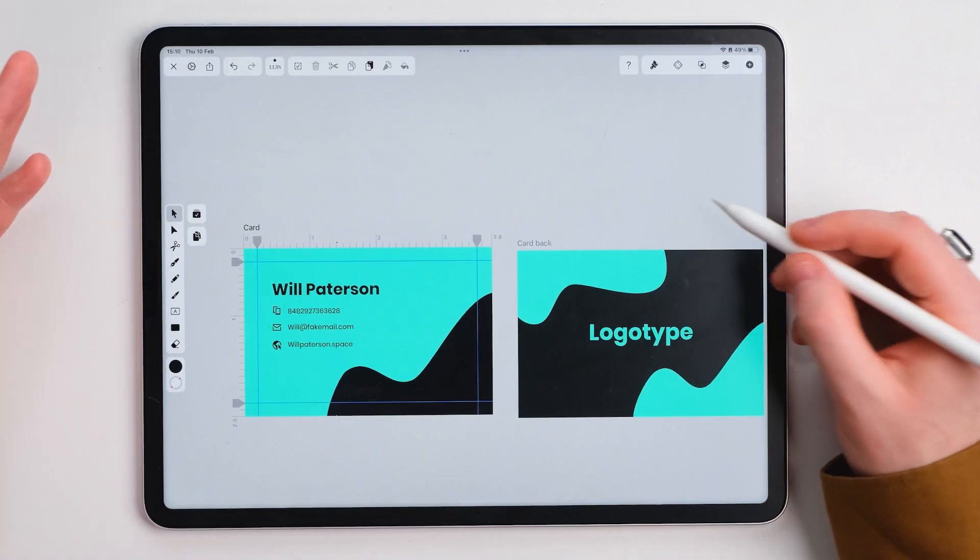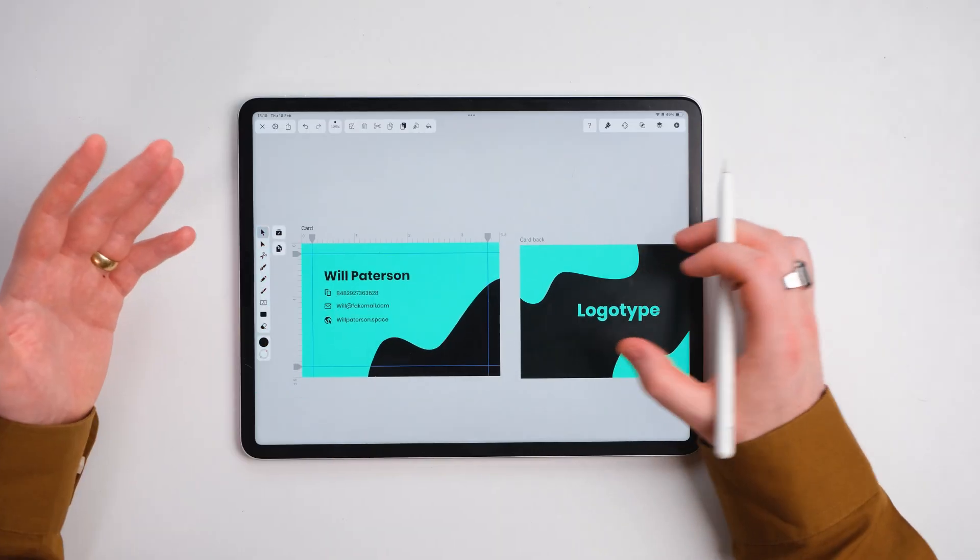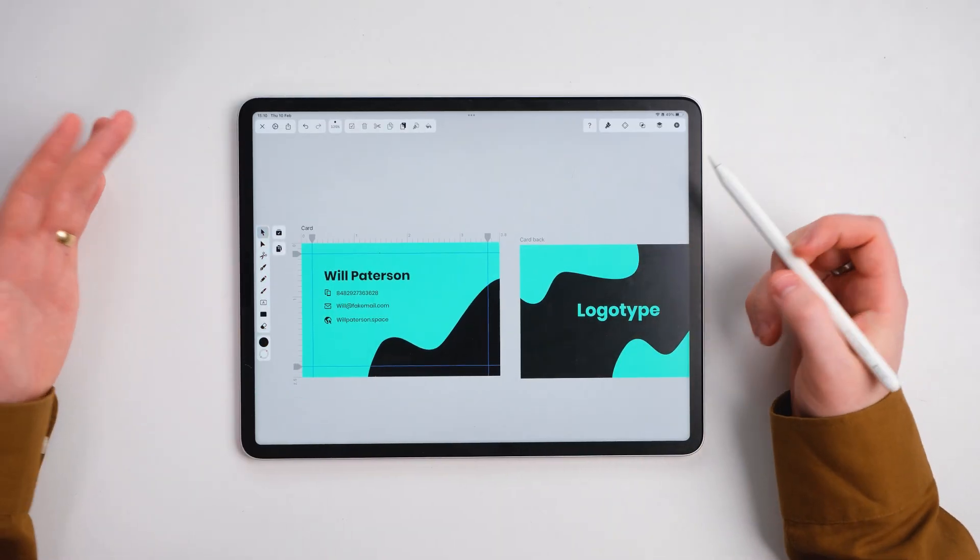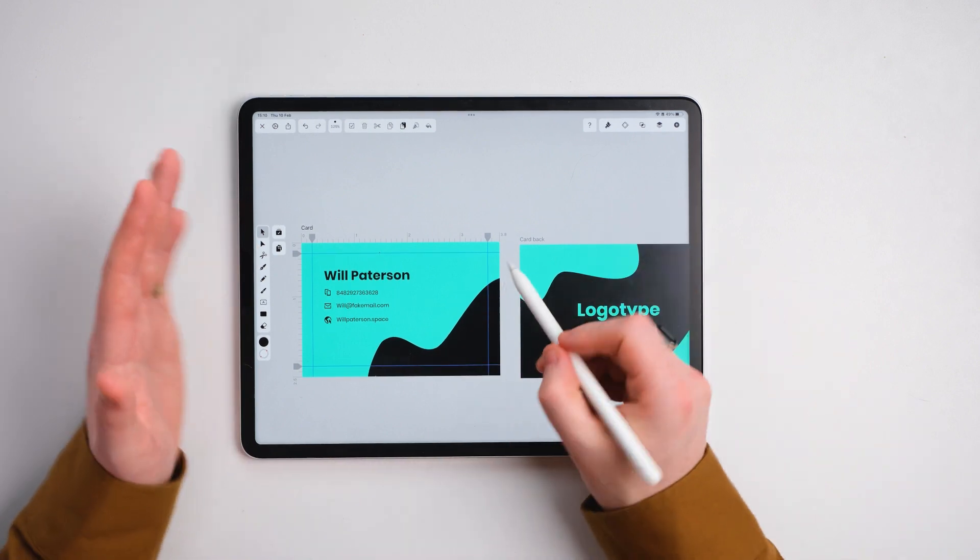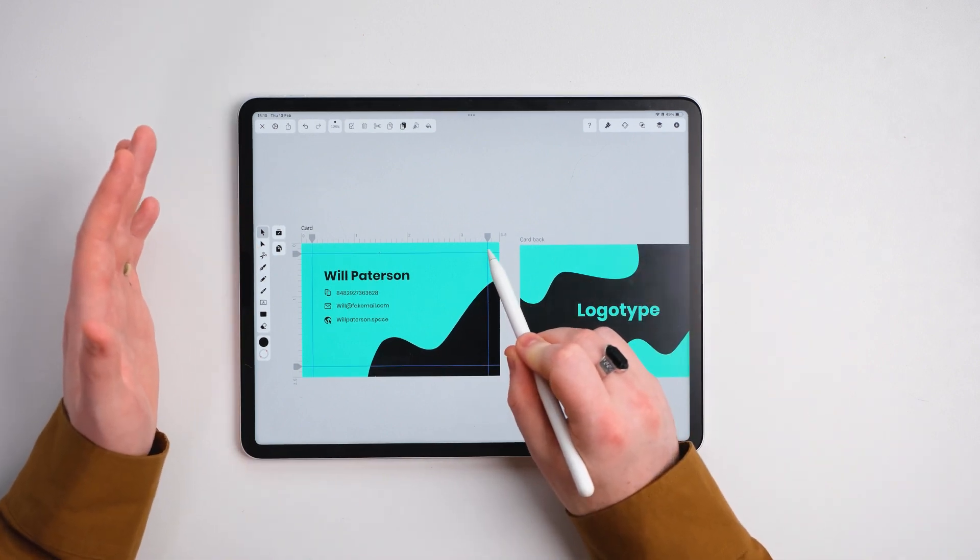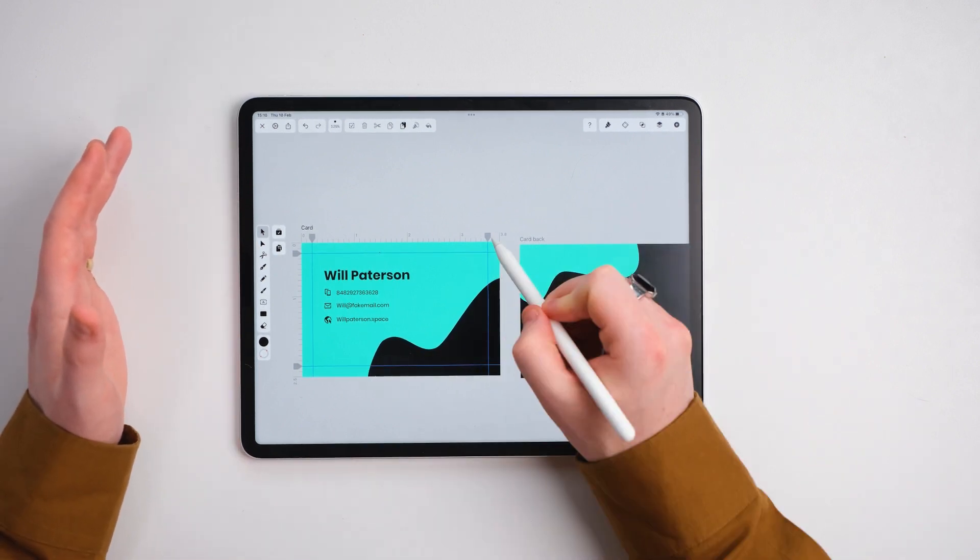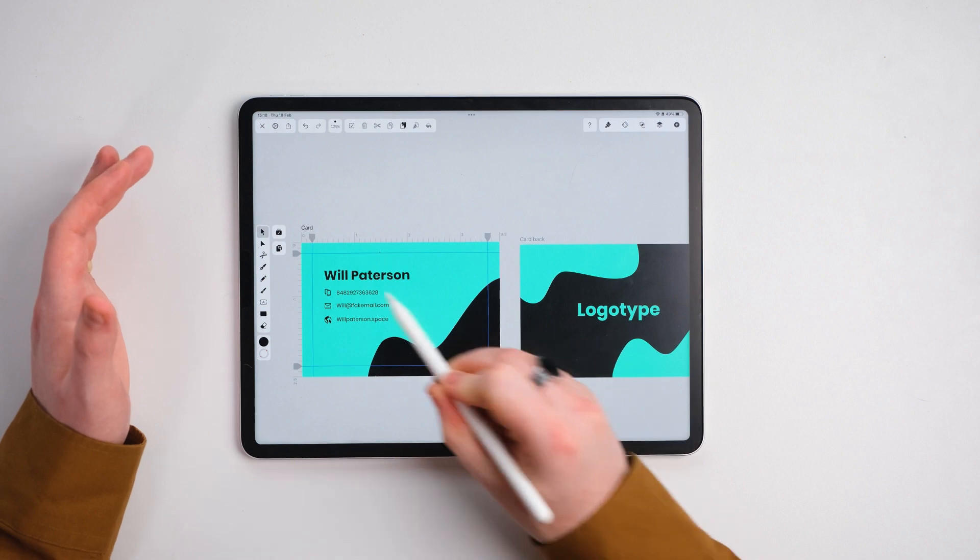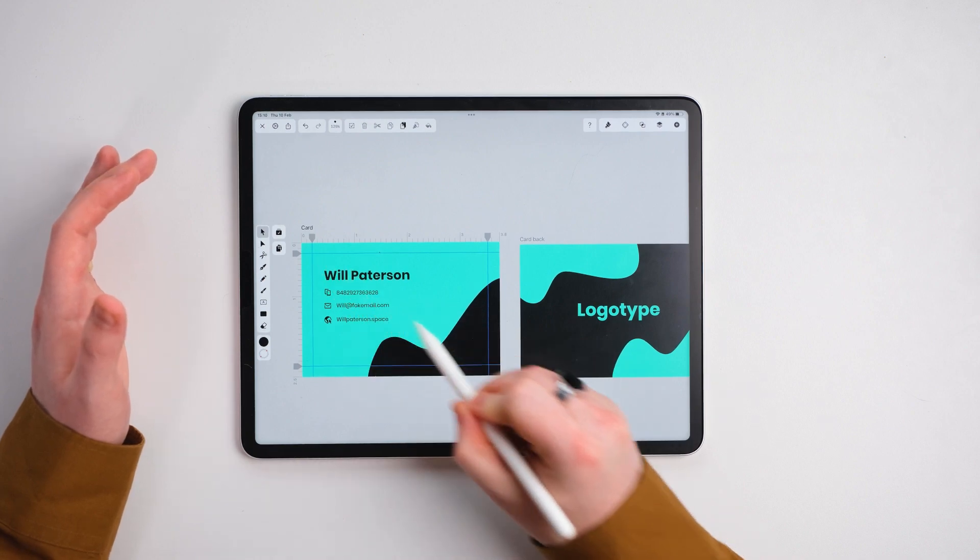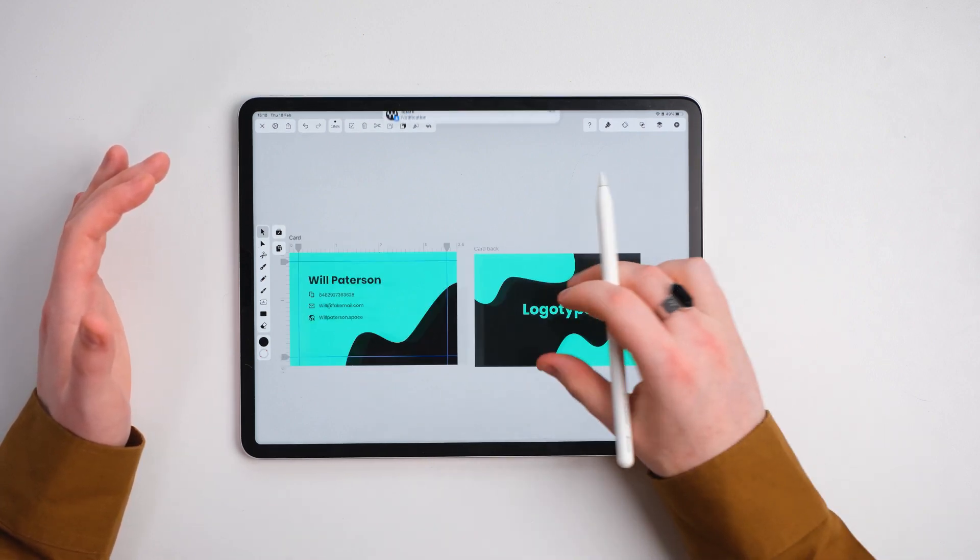Now what we have is a business card that's ready to go. It still got the bleed at the end. This is where the cutoff is going to be. Where the printers will cut the card. So everything in this guide is where you're going to actually see the design. That is how you create a business card inside of Vectornator.